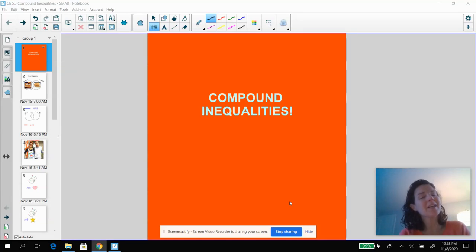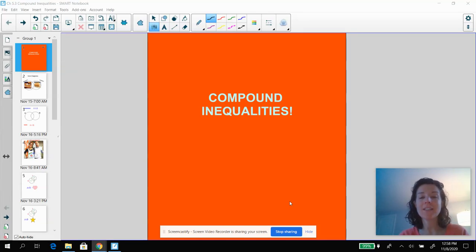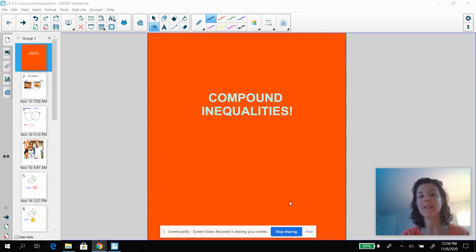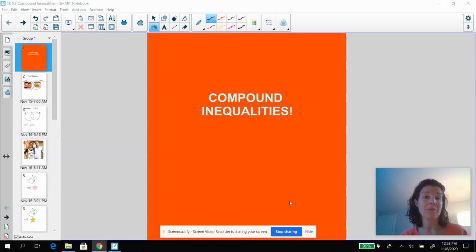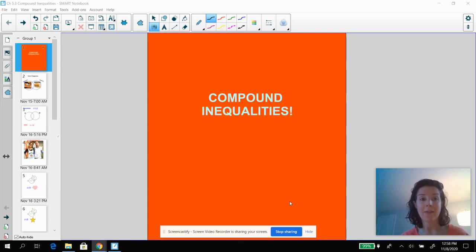Hey everybody, Mrs. Bixler here, and we are talking today about compound inequalities, which is super exciting. We've already talked about inequalities and how they sort of hang out by themselves, but now we're putting two inequalities together.